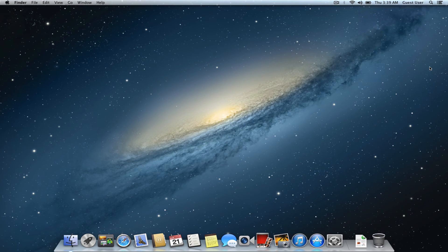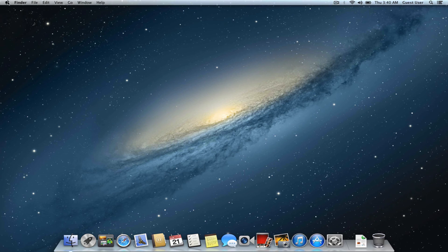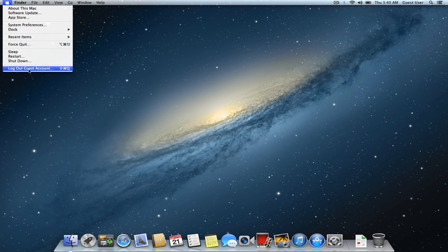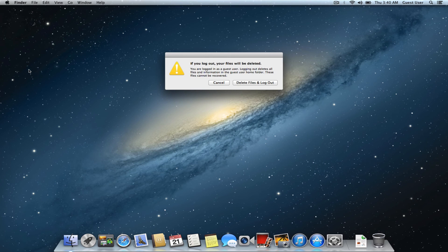It is also helpful when you're trying to debug an application. By logging in as a Guest user, none of the preferences stored in your account are used, which can help debug the problem.